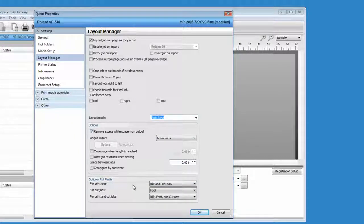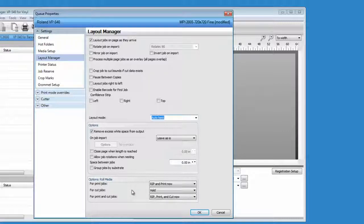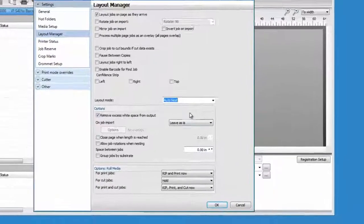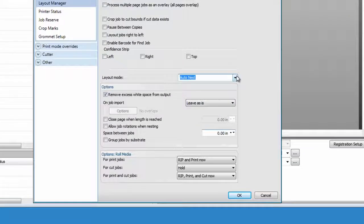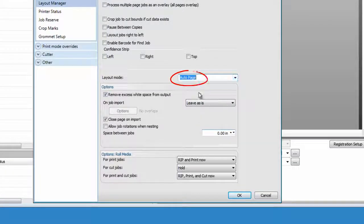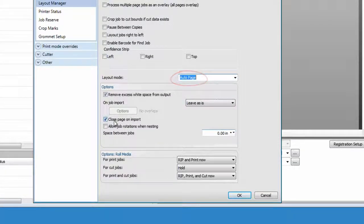If you want to fully automate the process without your intervention, select auto page for the layout mode and put a check mark on close page on import.